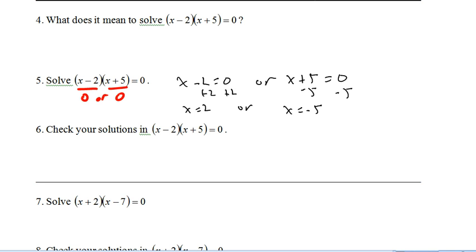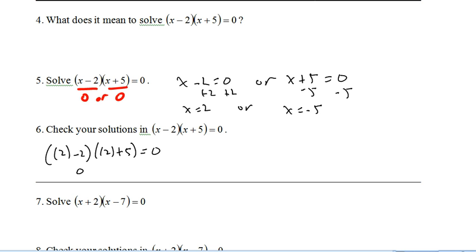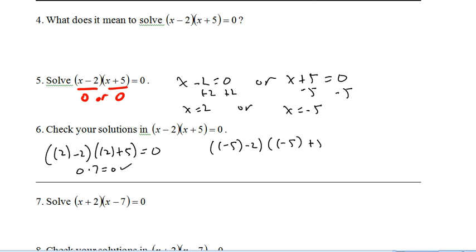Let's check those to make sure they're true. For x equals 2: 0 times 7 equals 0, which is true. For x equals negative 5: 0 times 7 equals 0, which is also true.